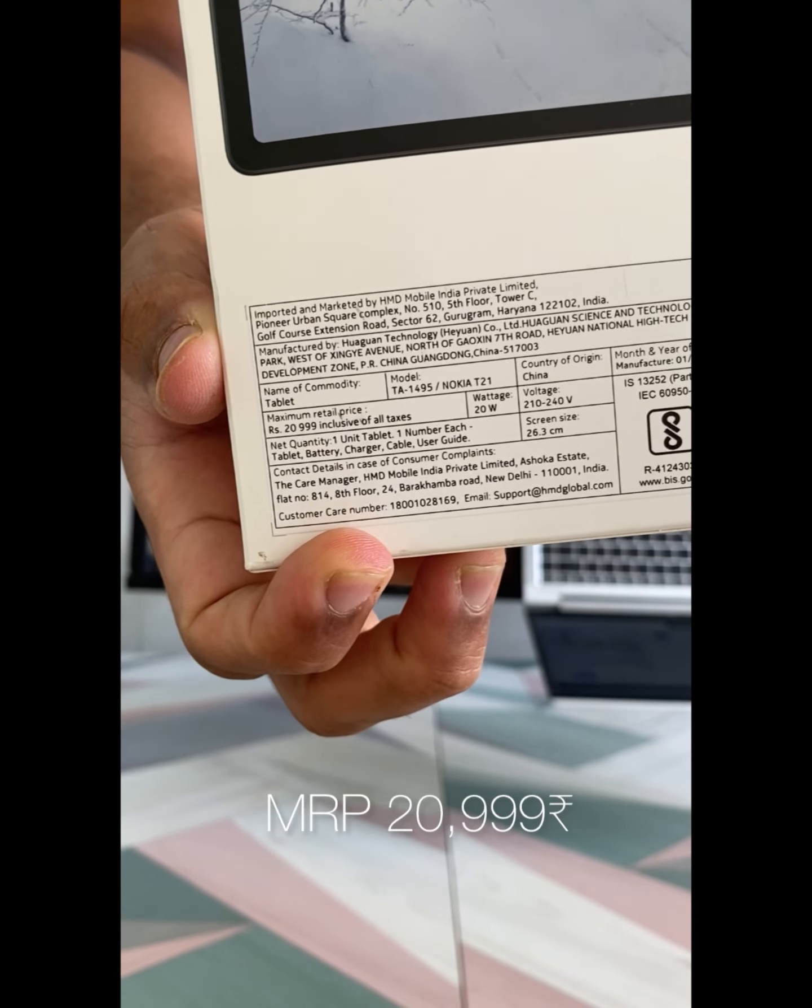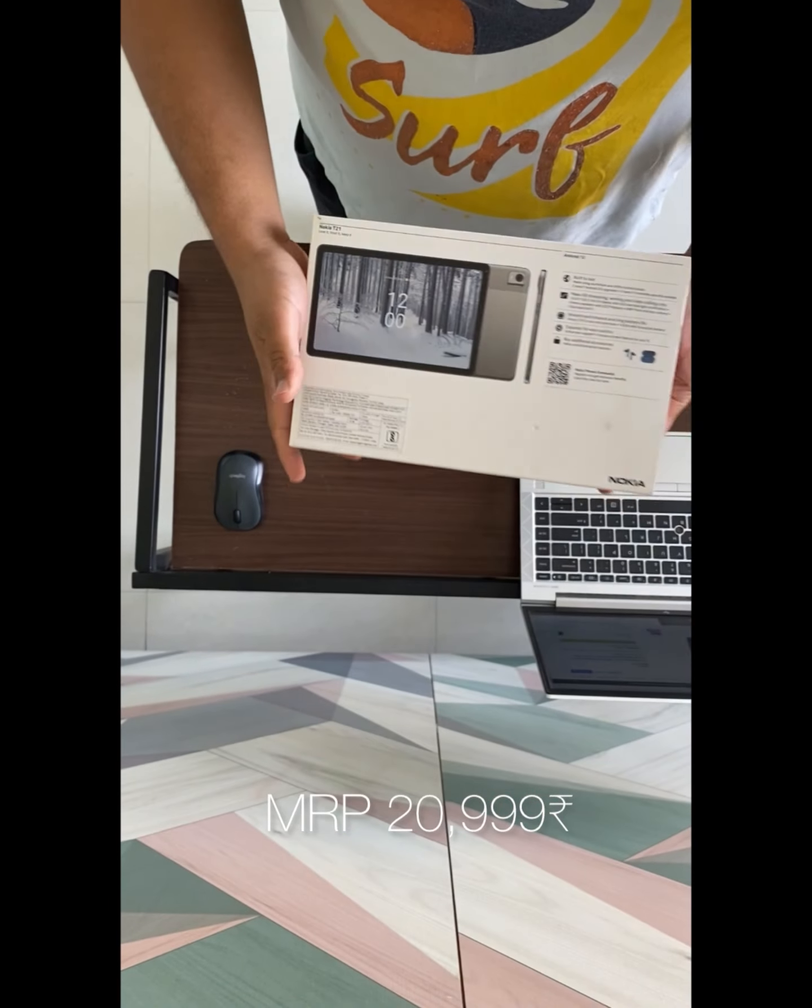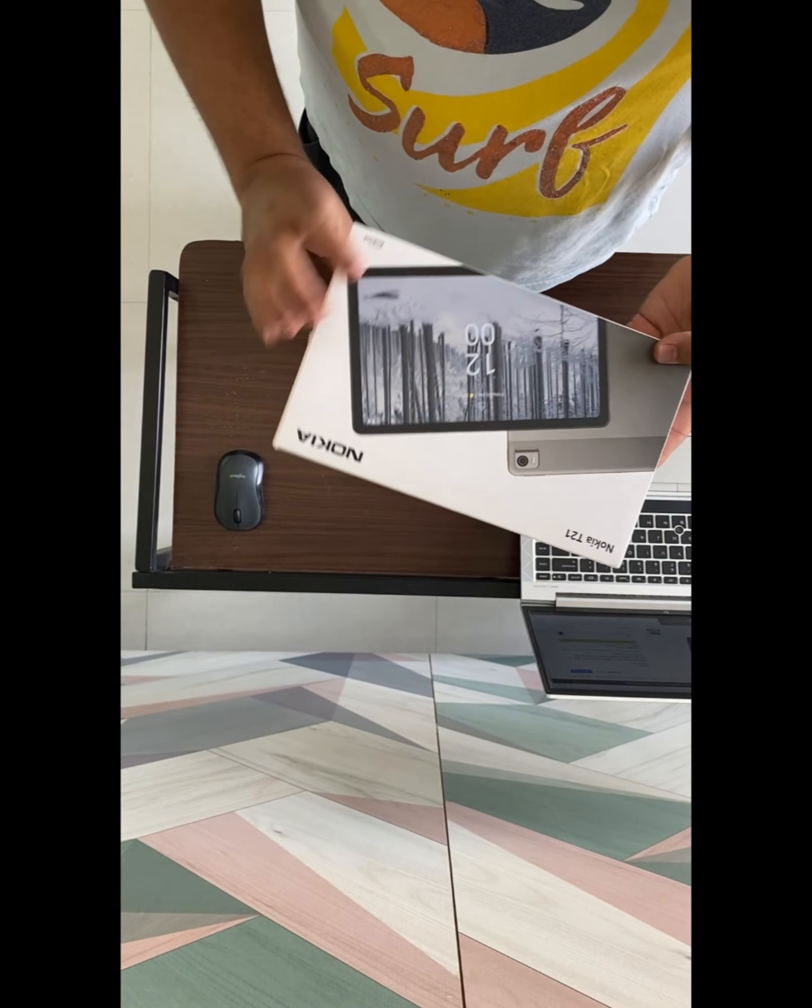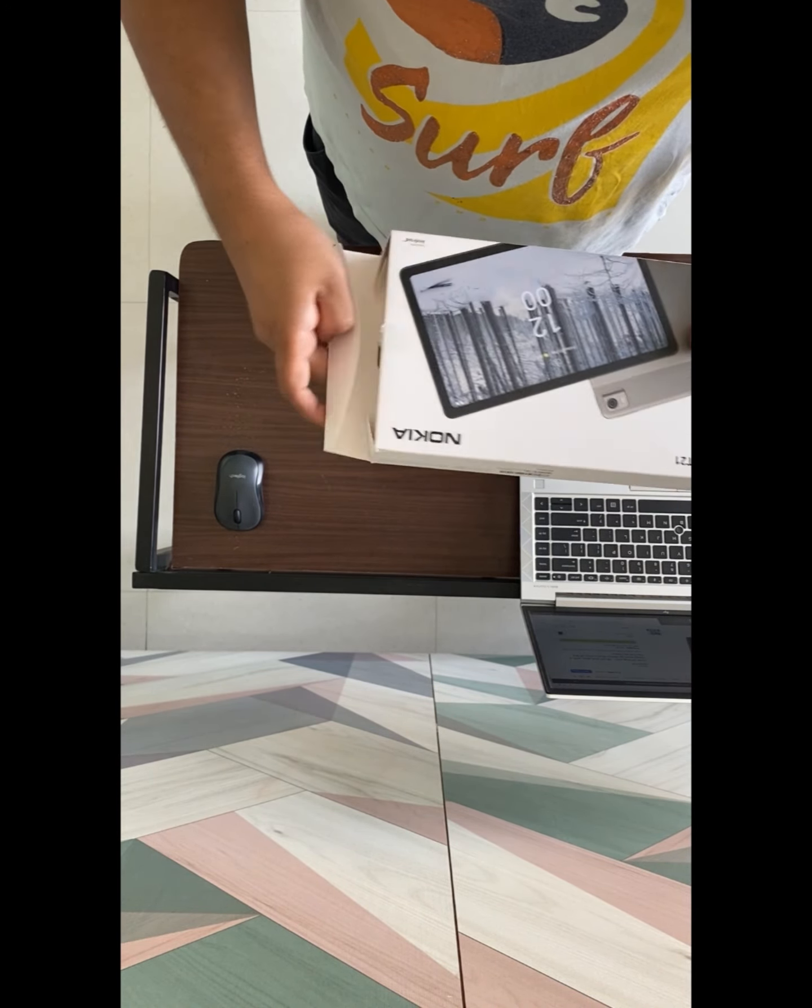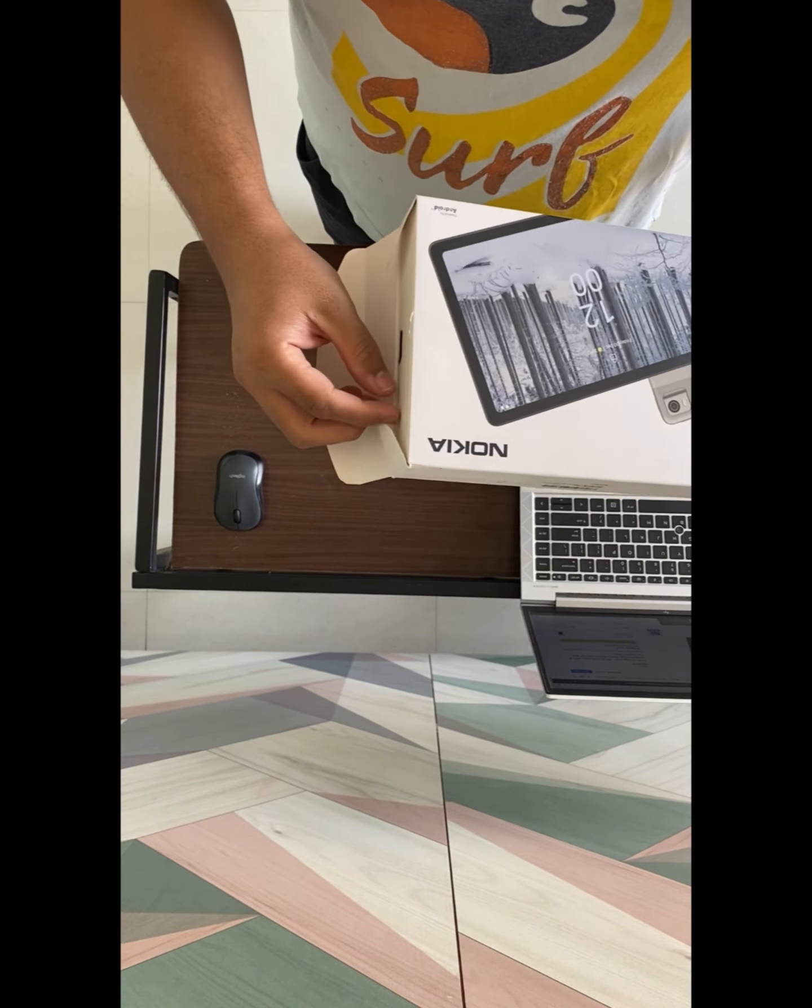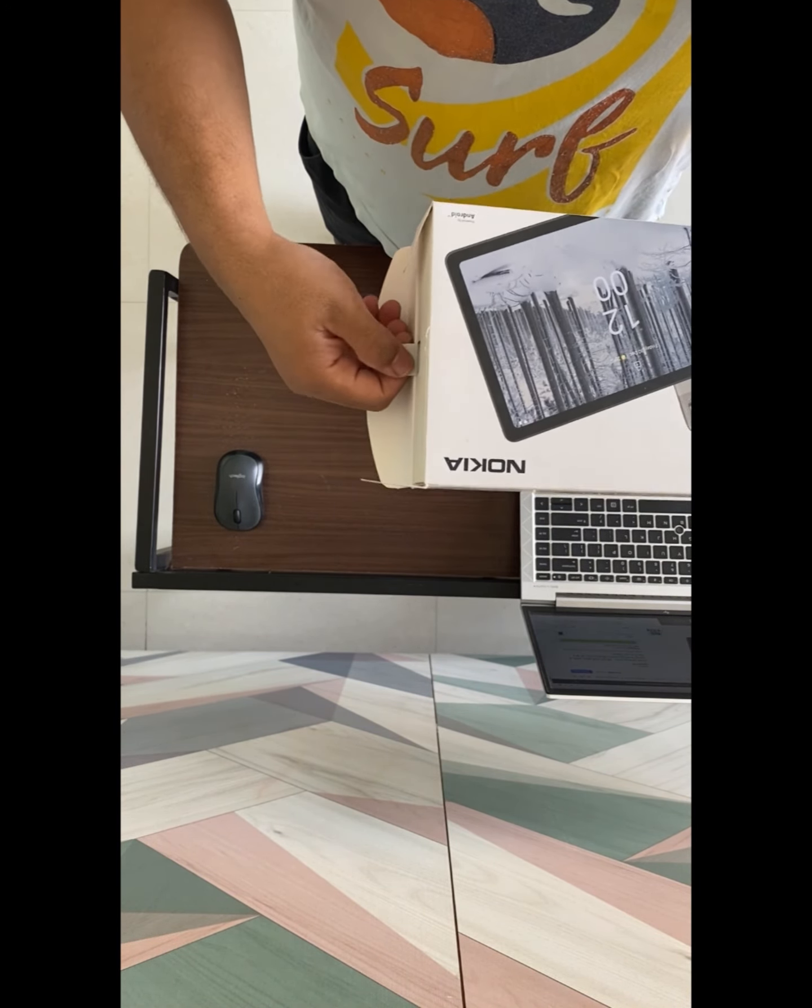MRP is given by 21,000. Let's open this and unbox it.